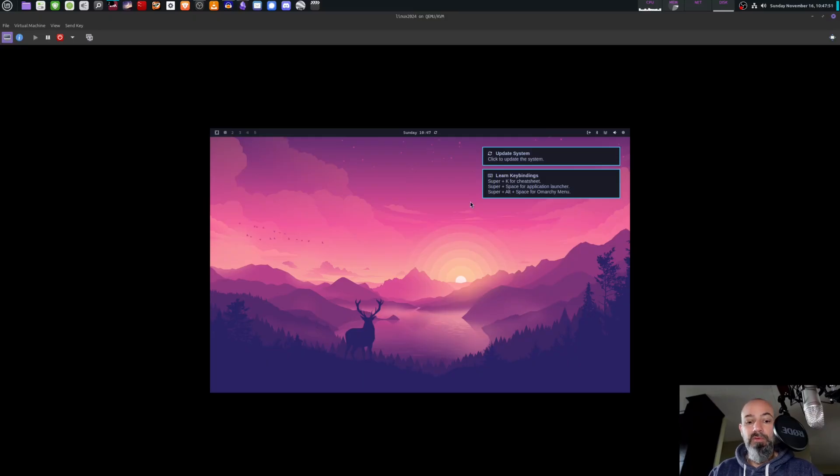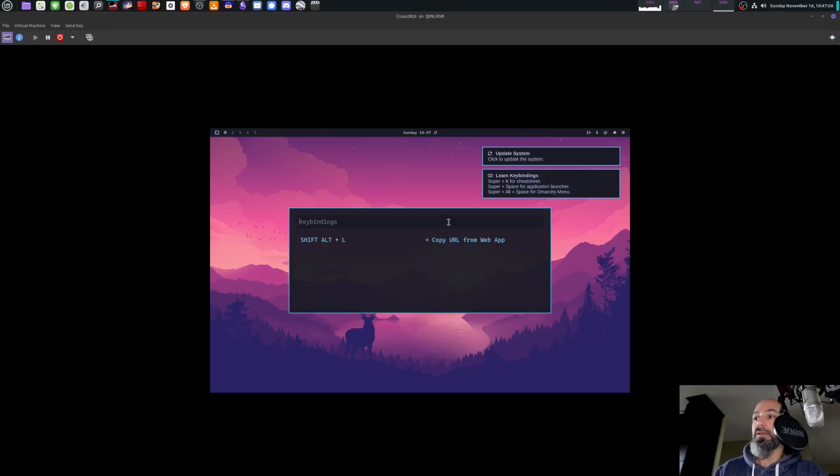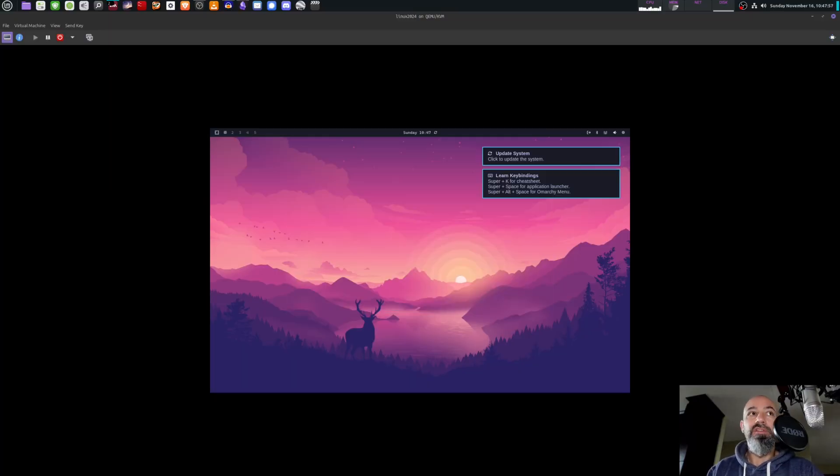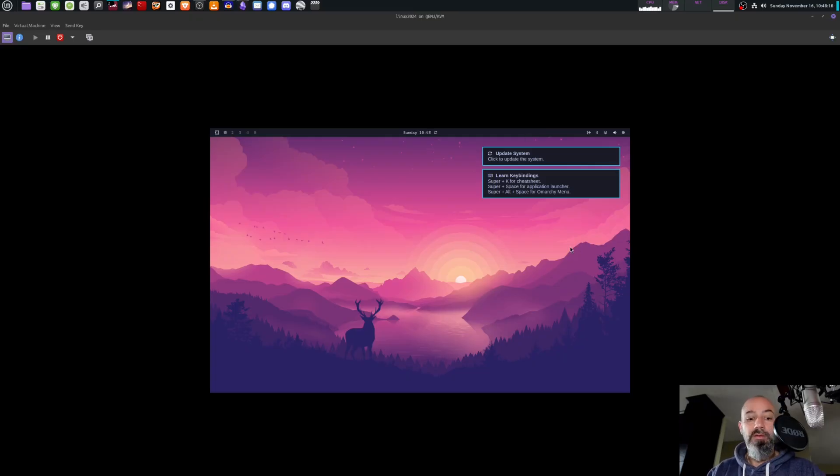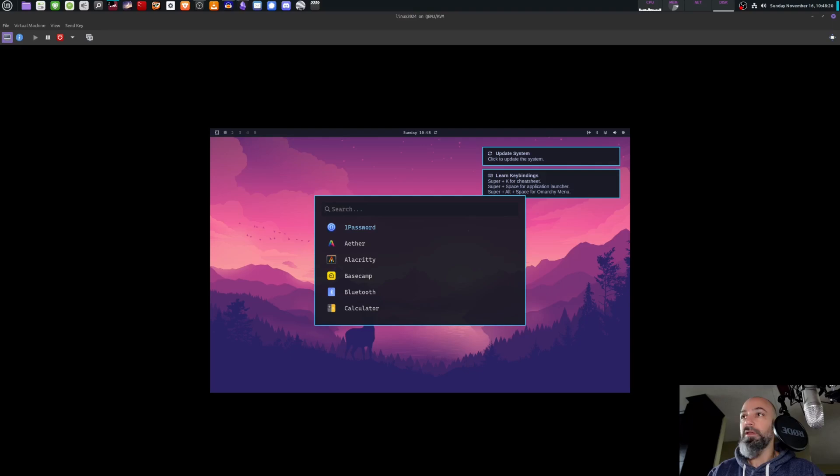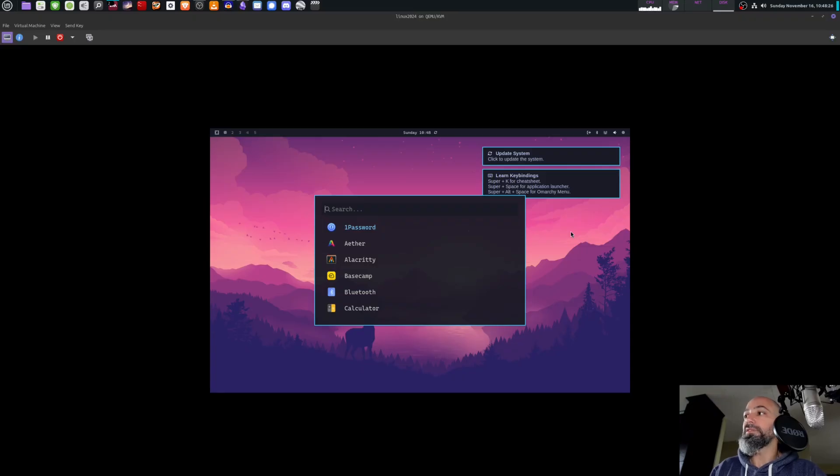I'm going to go into, let's see what Super K does - the cheat sheet. Not much of a cheat sheet there. Let's see, Super Space for application launcher. We're going to go ahead and open up the apps. So these are all the apps that come loaded on Omarchi Linux, and this is the real divisive part because Omarchi Linux is like Arch Linux but it comes with apps already loaded on it.